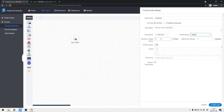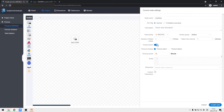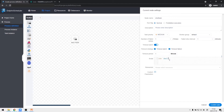We choose the default worker. If we set one failed retry with a one-minute failure interval, it means that if the task fails, it will be retried once one minute later. The timeout alarm includes timeout alarm and timeout failure. Timeout alarm means an alarm will be thrown if the task exceeds the timeout duration. Timeout failure means the process result will be a failure if the timeout expires. We will simply print a few status messages in the shell script.